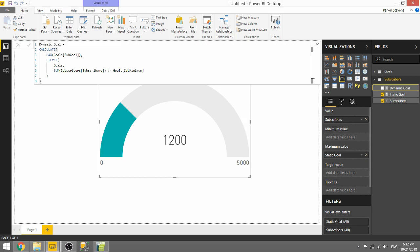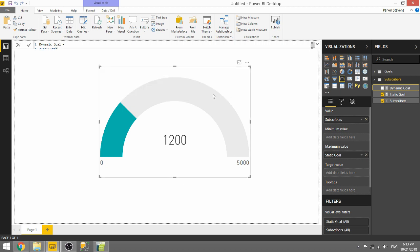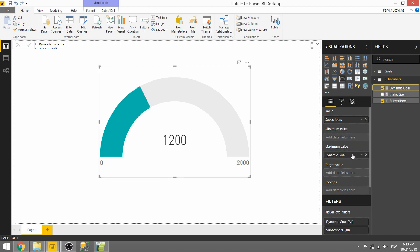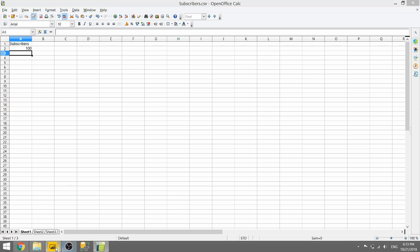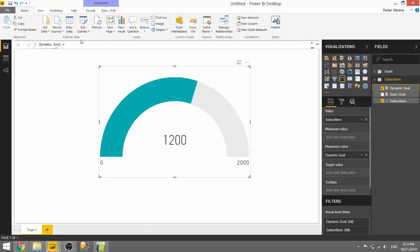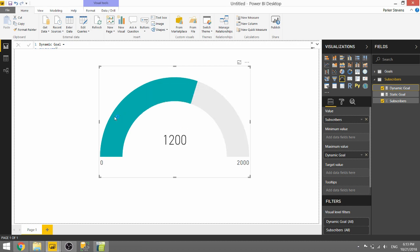So that's actually our entire measure right there. It's just calculating the max of the sub-goal, where the sum of your subscriber metric is greater than the minimum. Let's throw this into the visual before we take a deeper look. Throw the Dynamic Goal into the maximum value. We can see that when we have 1,200 subscribers, our goal is 2,000. Let's actually reduce this down to, let's say, 100 subscribers. We'll save it and refresh.